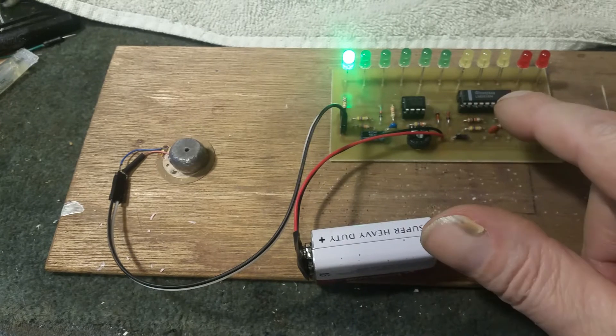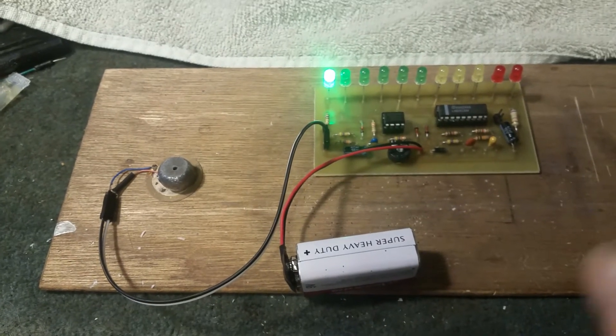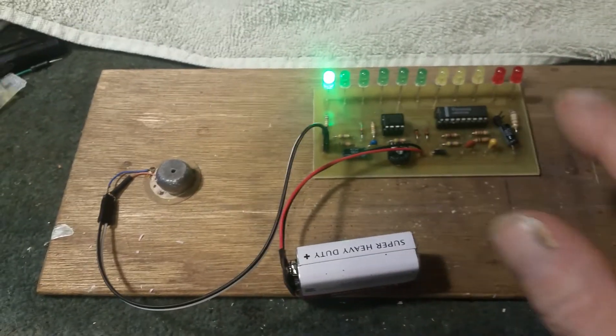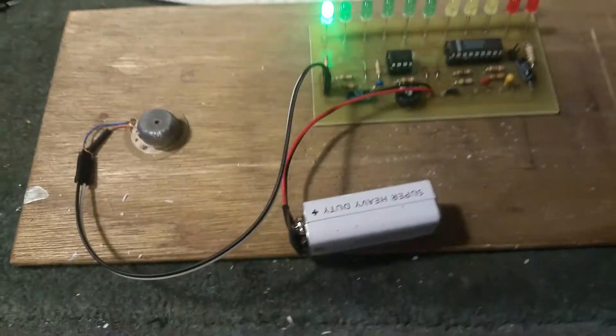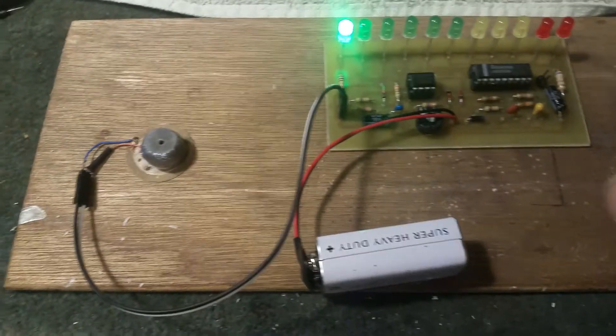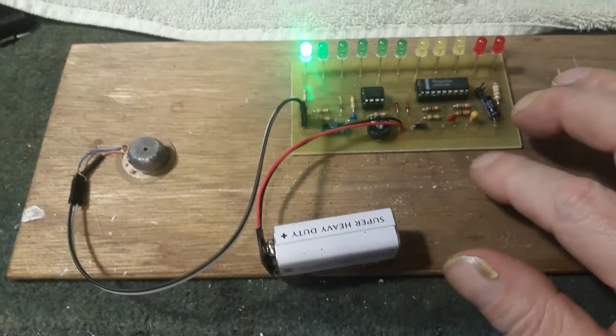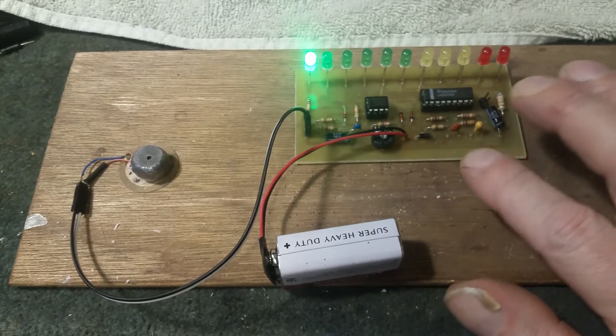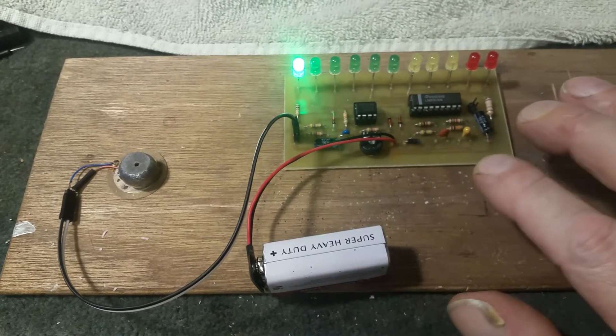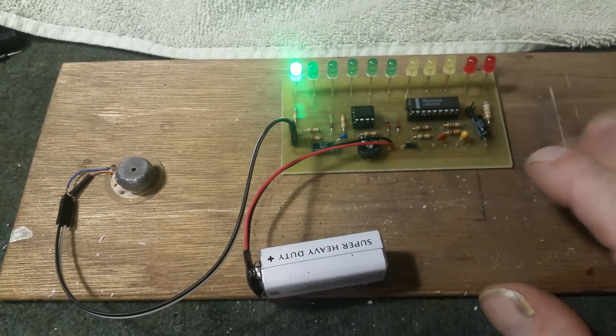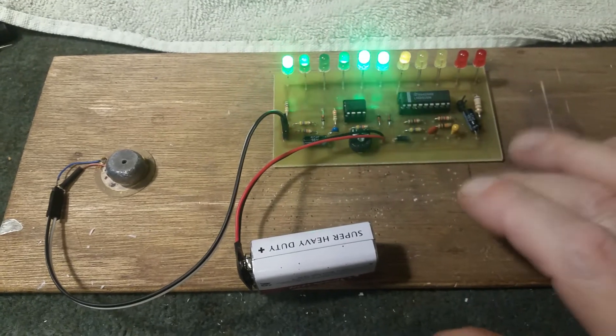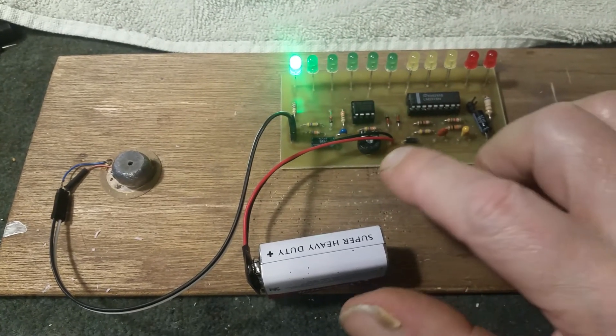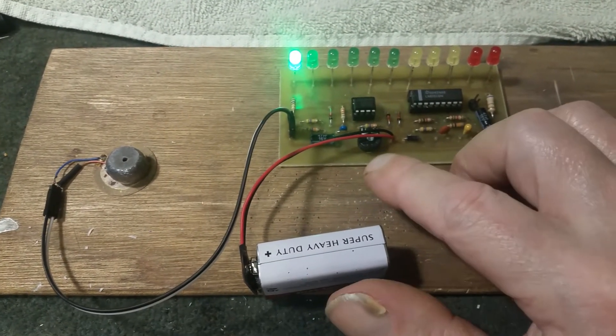Even if I tap over here it'll go up. I have this pot here, I can adjust this pot to make it more sensitive or less sensitive.